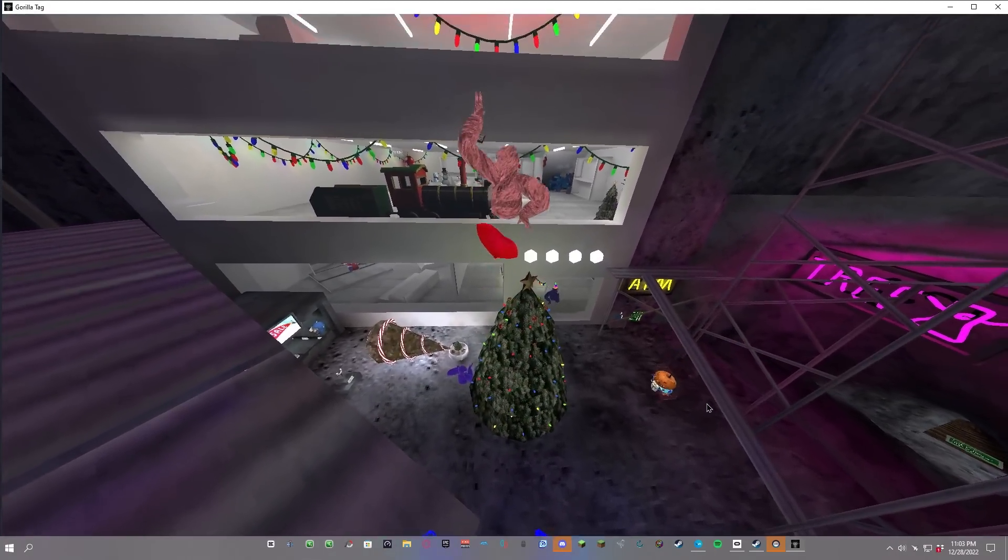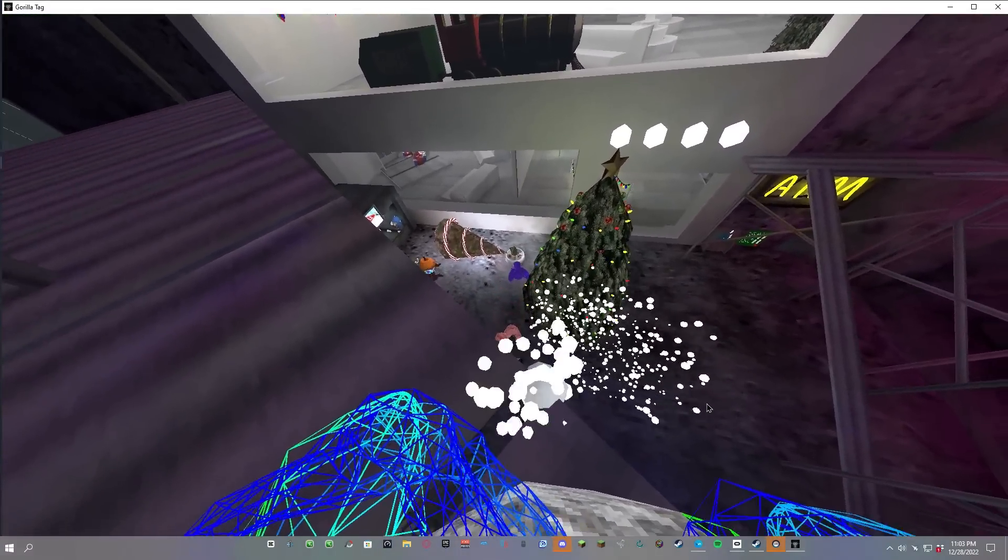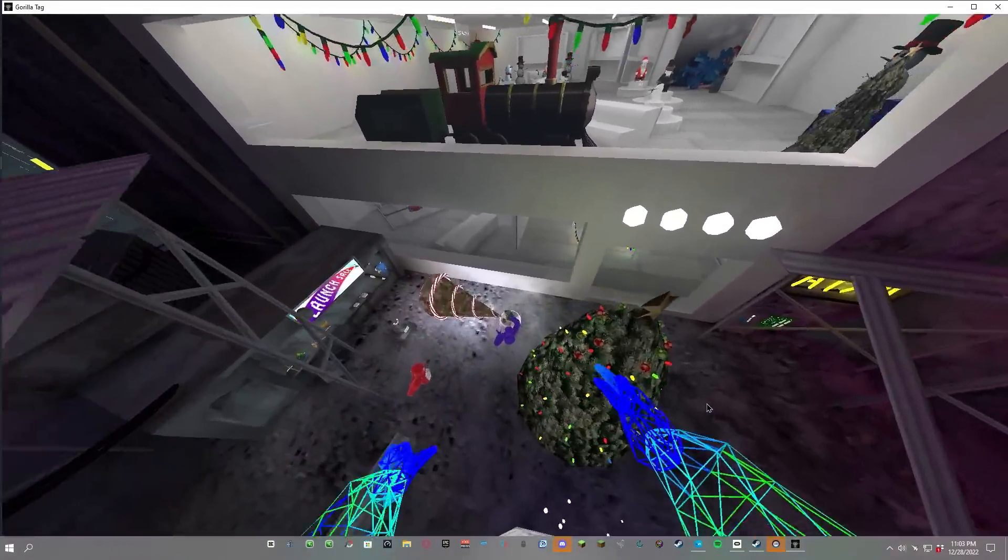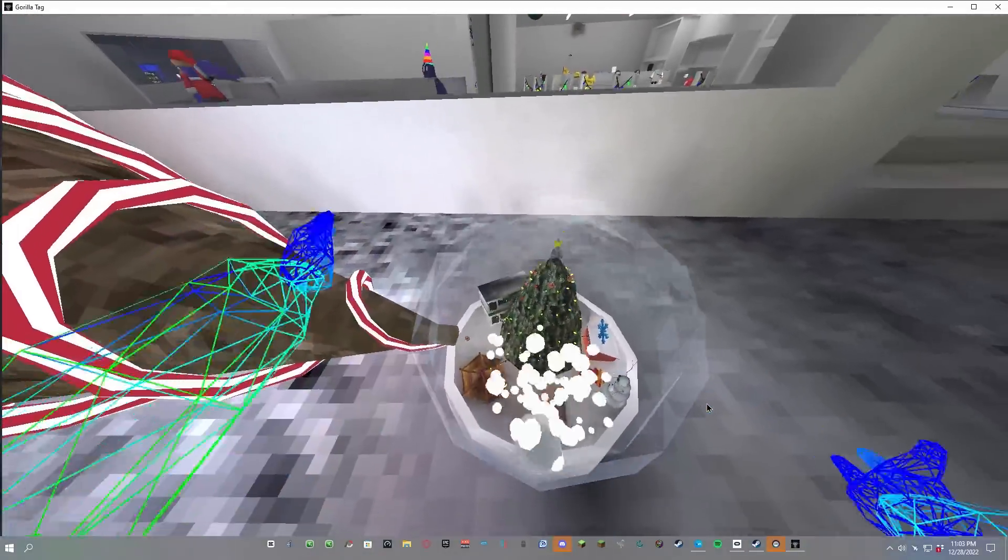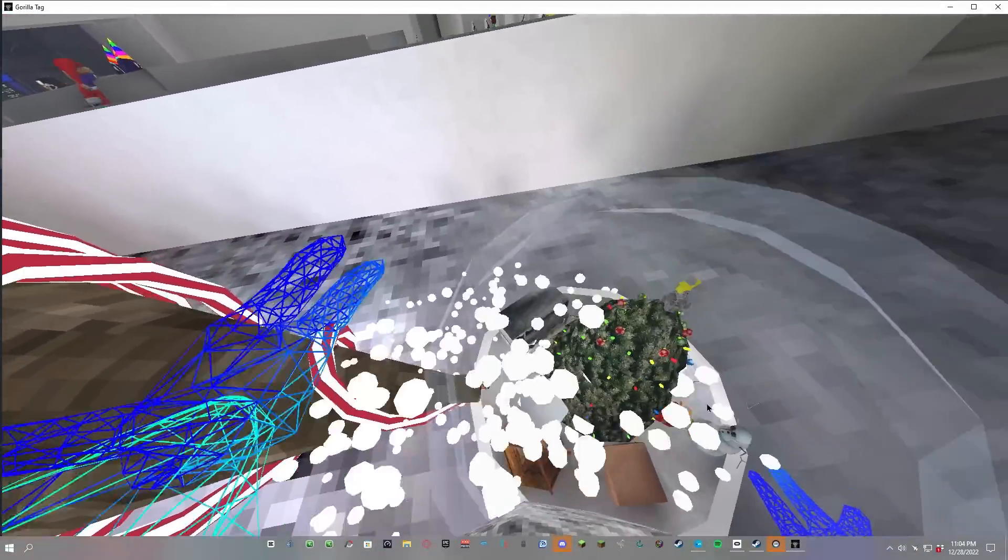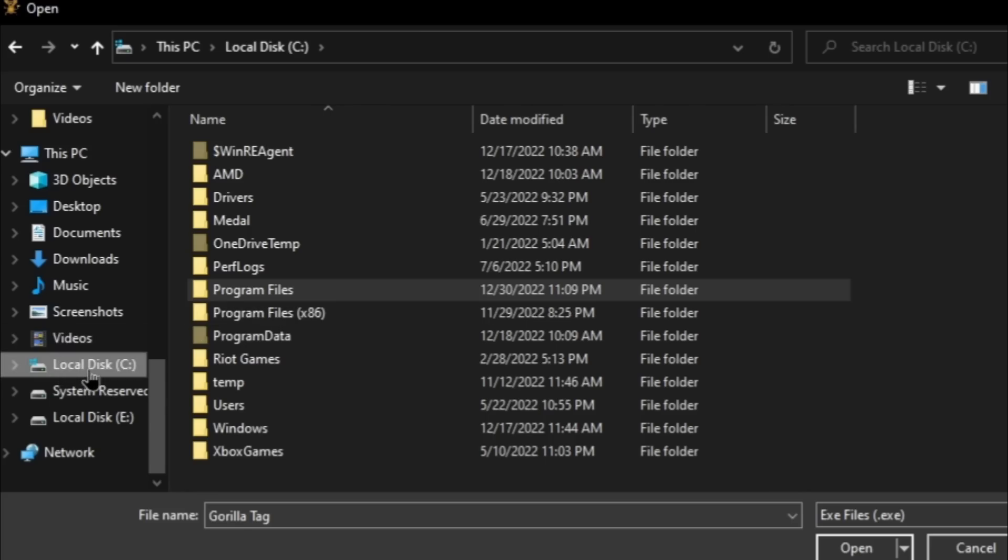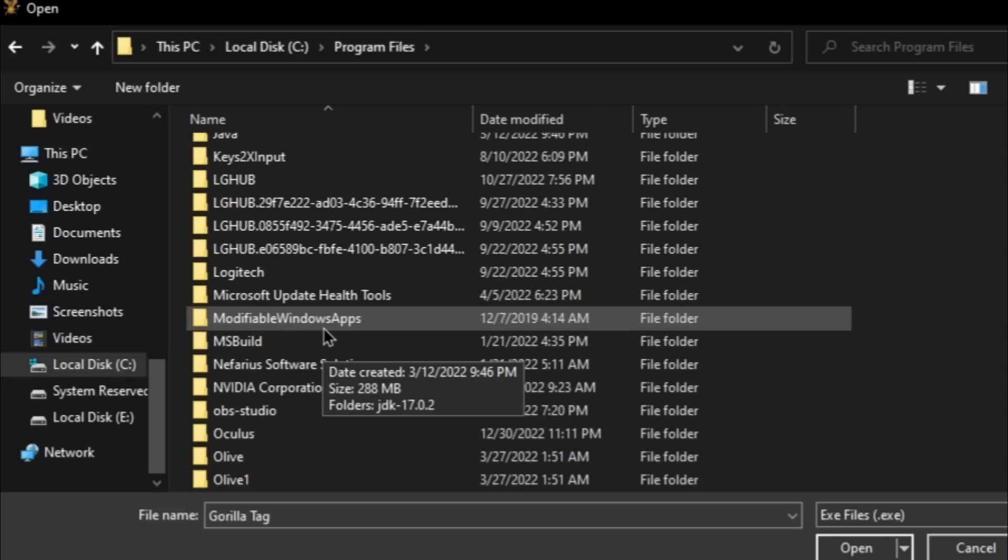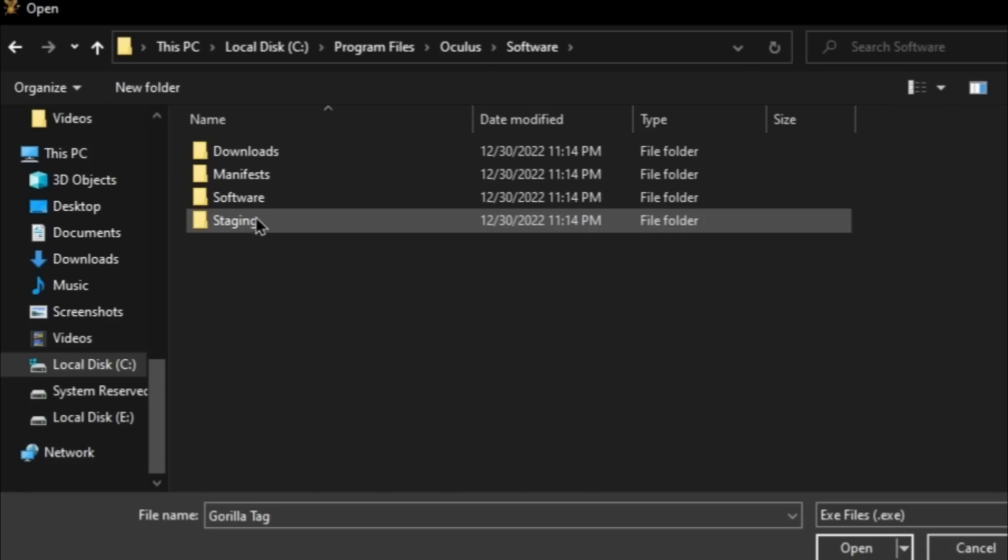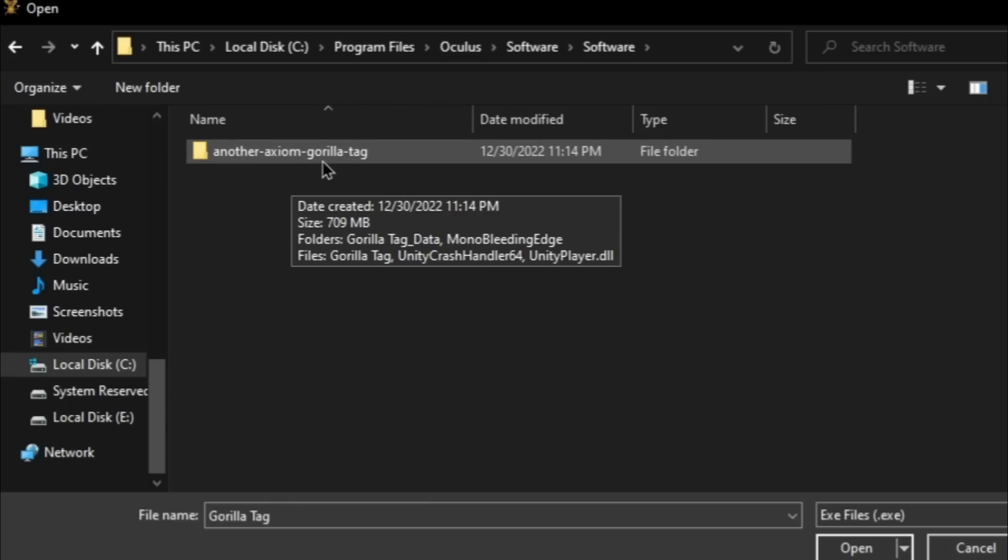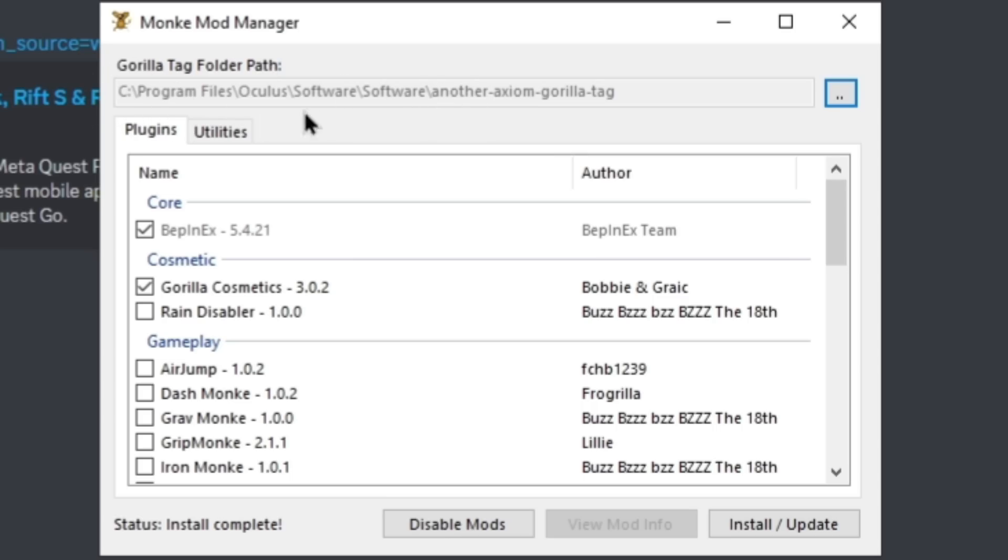After you download Monkey Mod Manager, it should look like this. The Monkey Mod Manager wants you to use Steam Gorilla Tag and not the Oculus Gorilla Tag, so we're going to change it to the Oculus version. The only annoying part is you're going to have to do this every single time you launch Monkey Mod Manager. Click the two dots, go to your C drive, go to Program Files, scroll down until you see Oculus, then go to Software, Software again, then you should see Another Axiom Gorilla Tag, just click that and then click open.